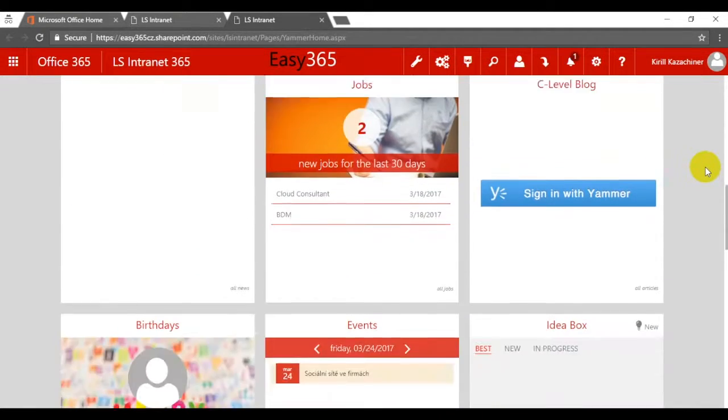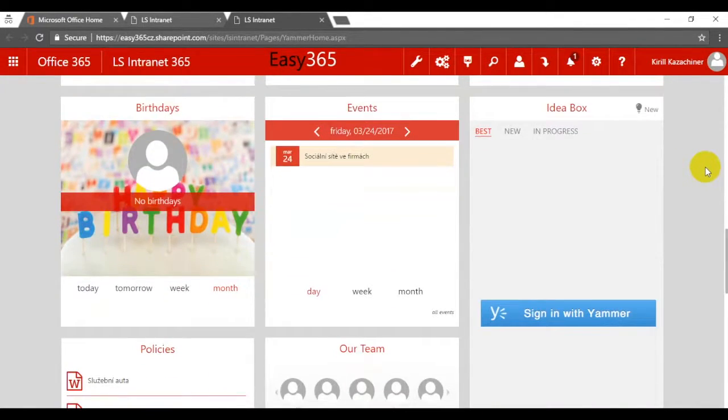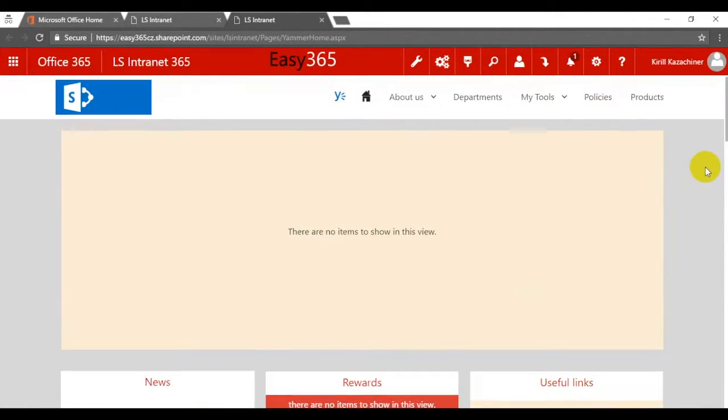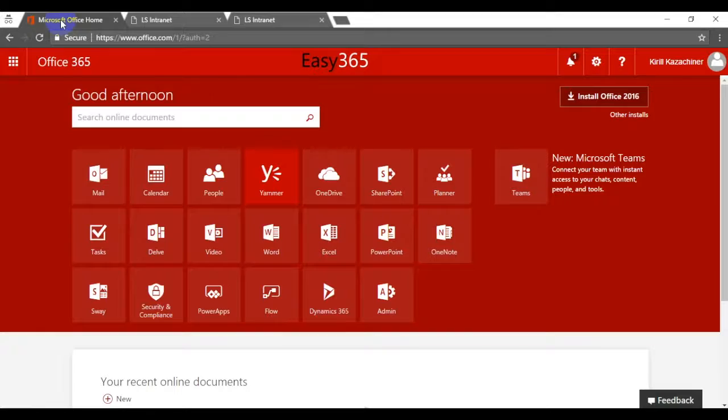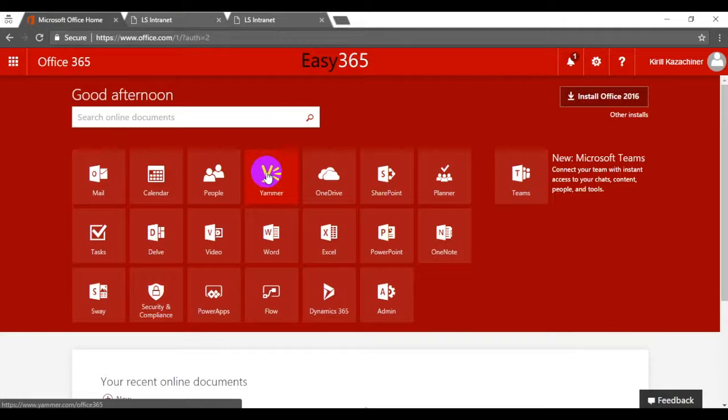To synchronize with Yammer we need to access it using the Yammer icon first. There are three widgets dependent on the content of Yammer: News, Blogs, and Ideabox.